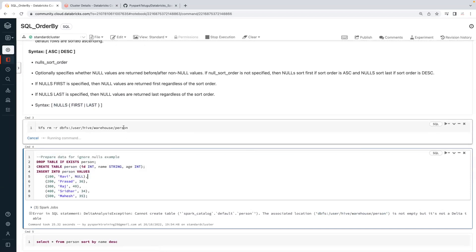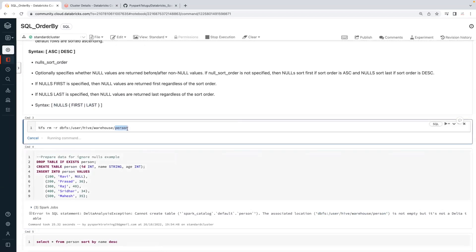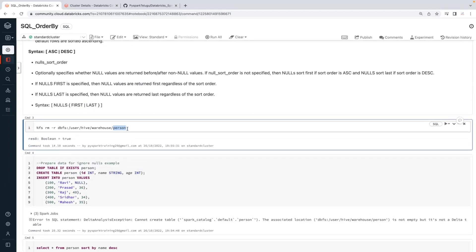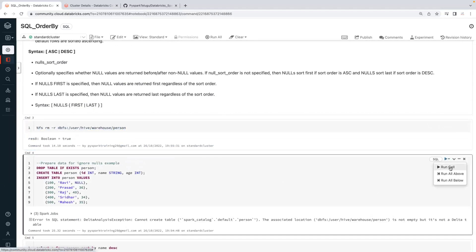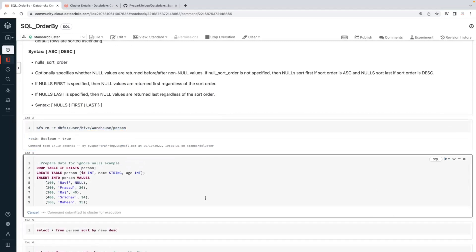I'll drop all existing tables. This is just the community edition — just for learning purposes. We are using the community edition, so don't use this in a real-time work environment. Be careful while deleting that particular location. I'm recreating the table again.